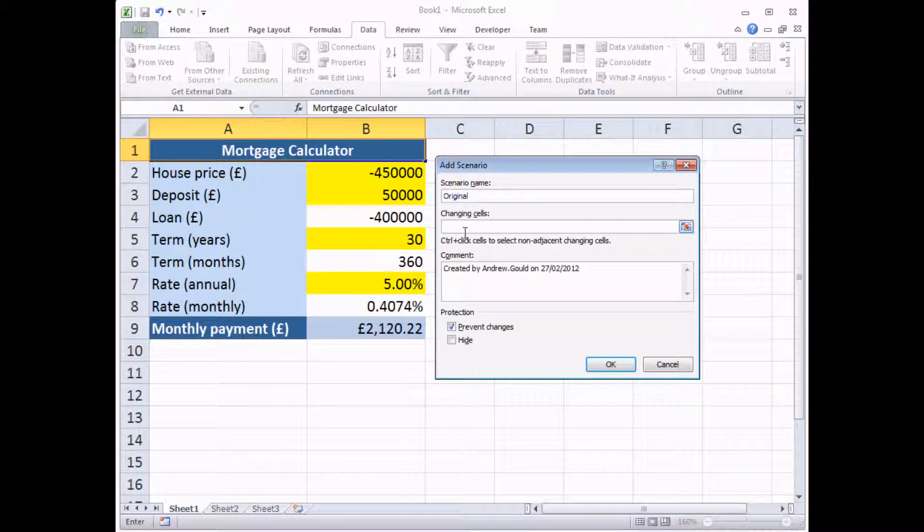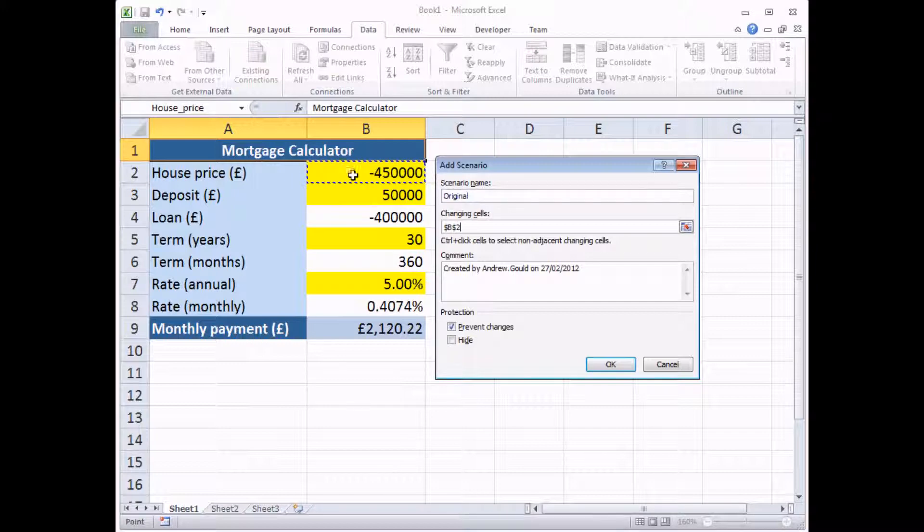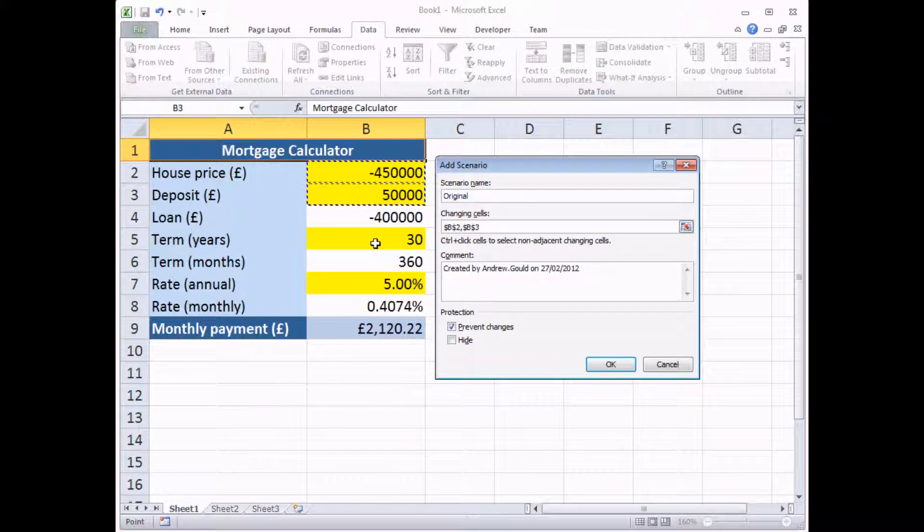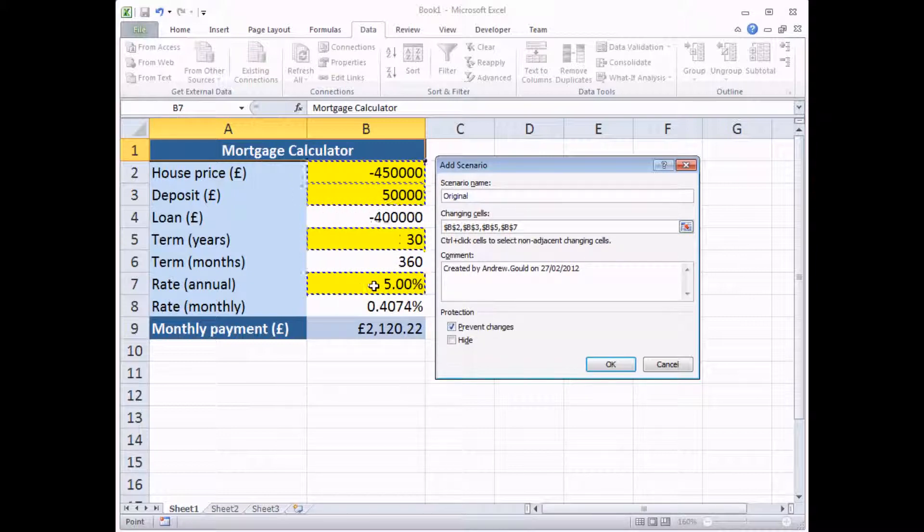Here I've only got four cells to change, so I can quickly click on the first one, cell B2. Then, as it suggests in a little hint here, hold down the Control key and click on each of the subsequent yellow cells as well. There we go.